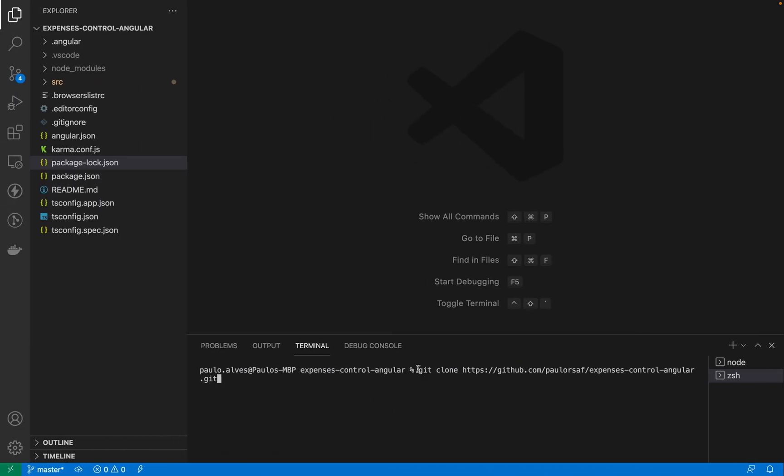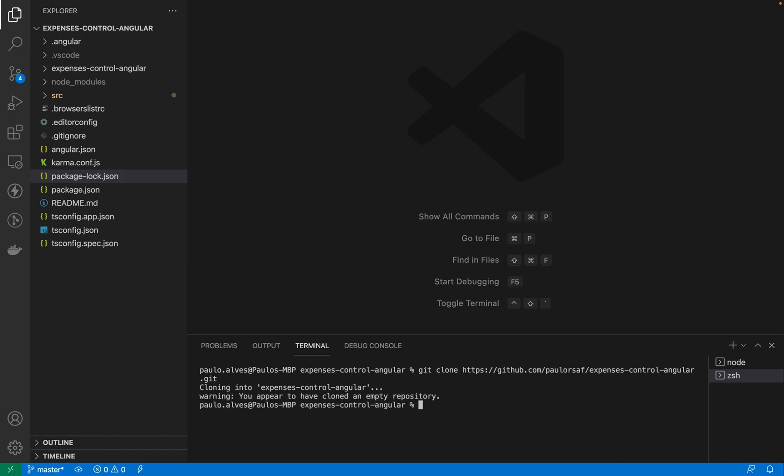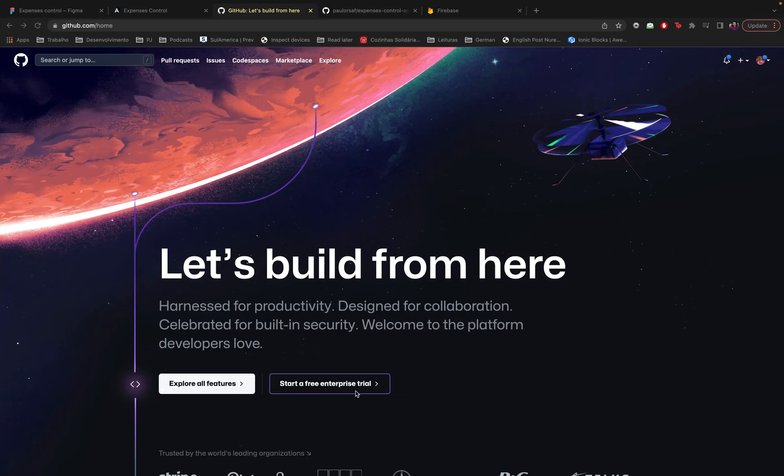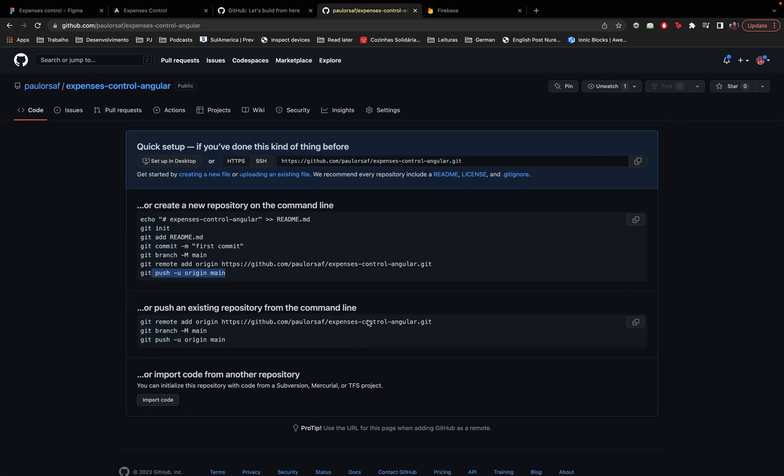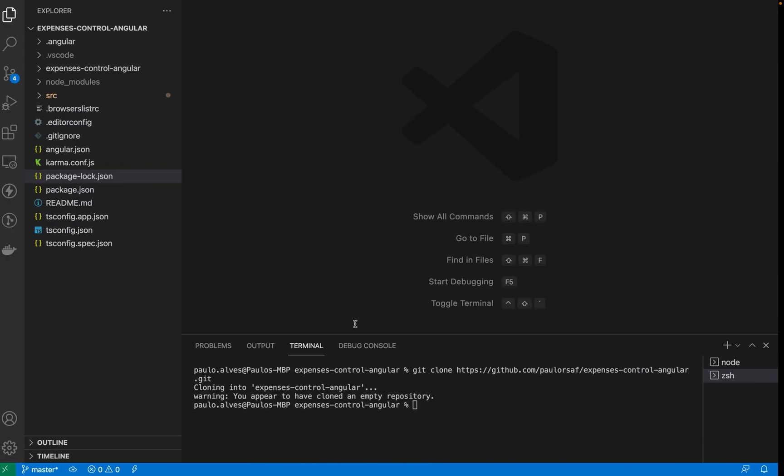So all right let's clone this repository, I will click enter and the cloning starts. It was pretty fast because there is no code inside of my repository yet, you can see it here, you appear to have cloned an empty repository, yeah I know that.